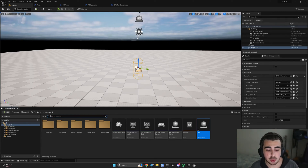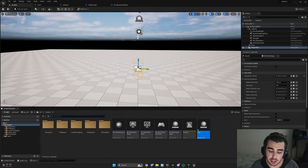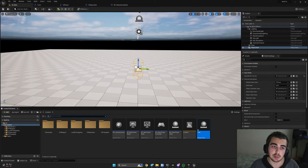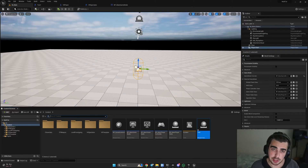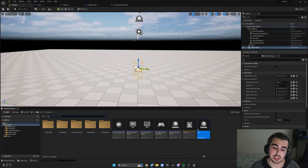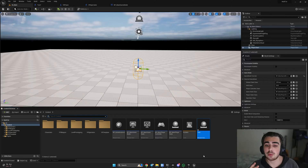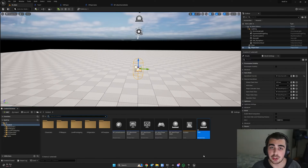Welcome everyone to the multiplayer tutorial. I decided to split multiplayer into separate parts so that I could explain different things in each part. In this part, I'll go over what multiplayer is and what Unreal Engine offers us.